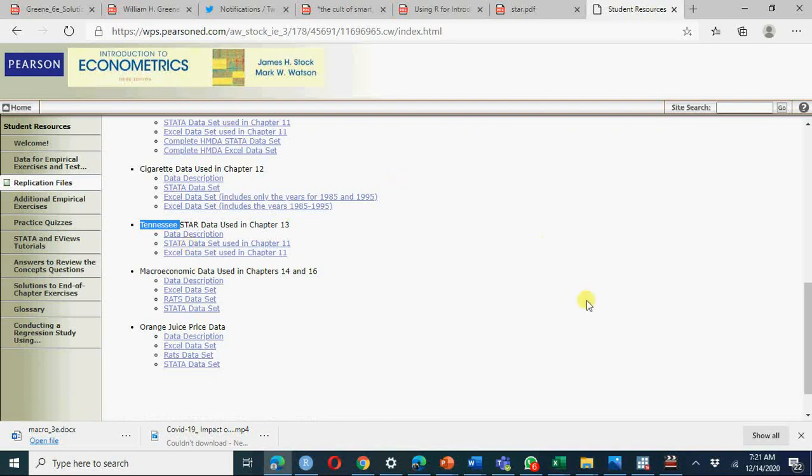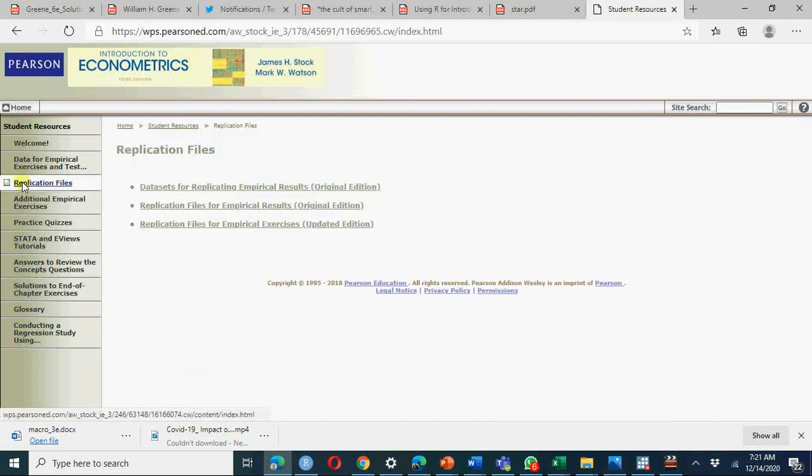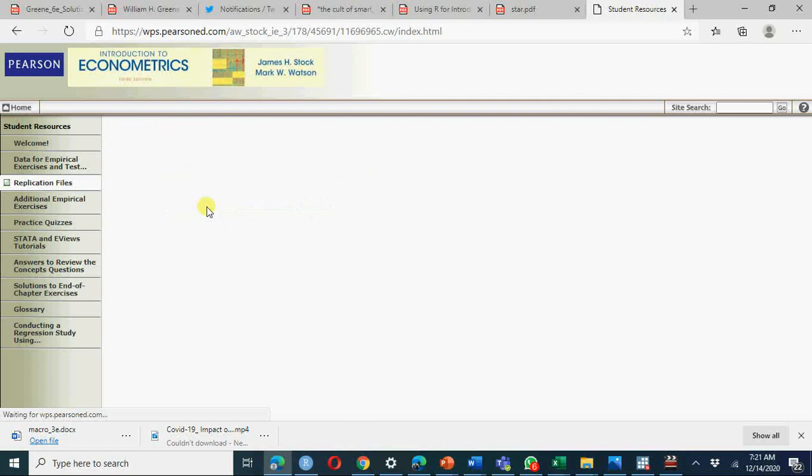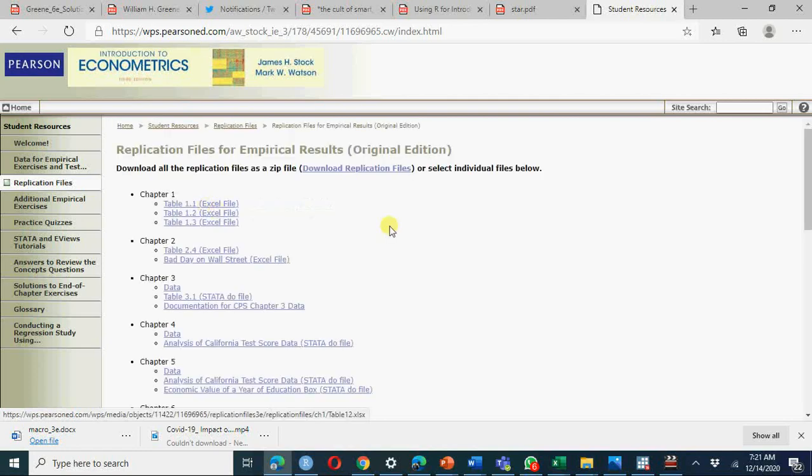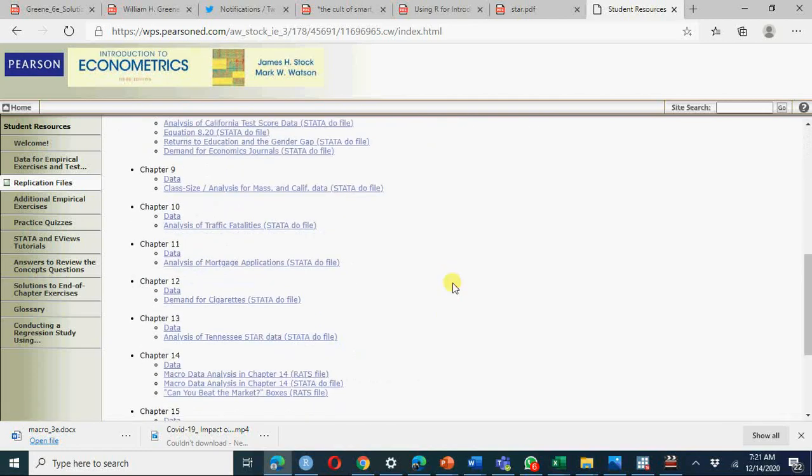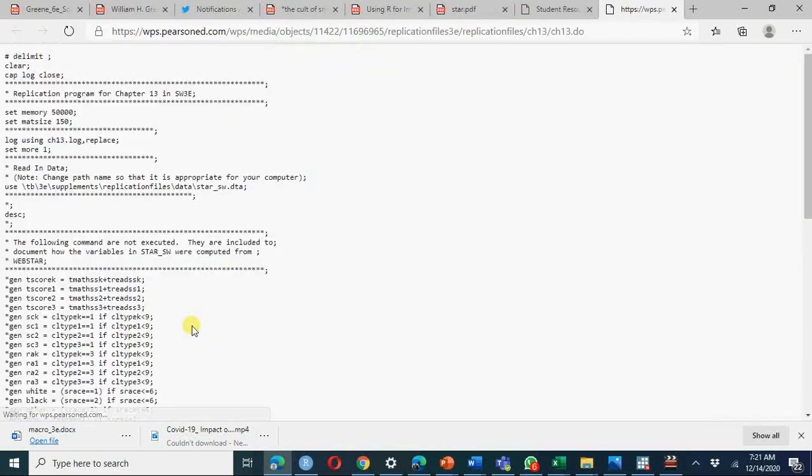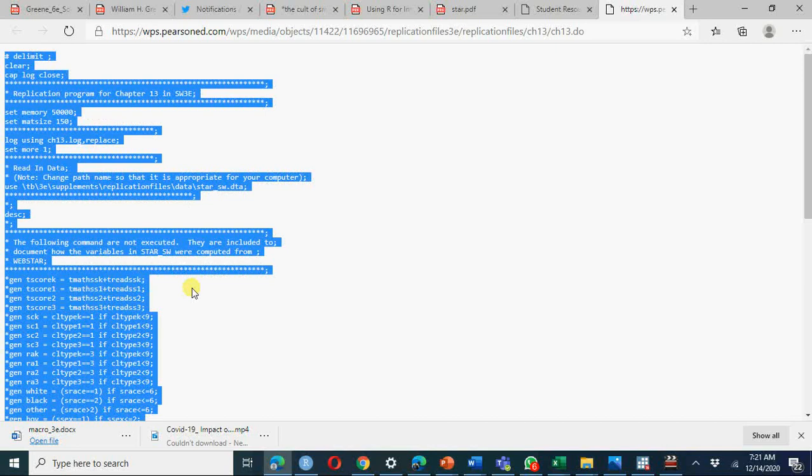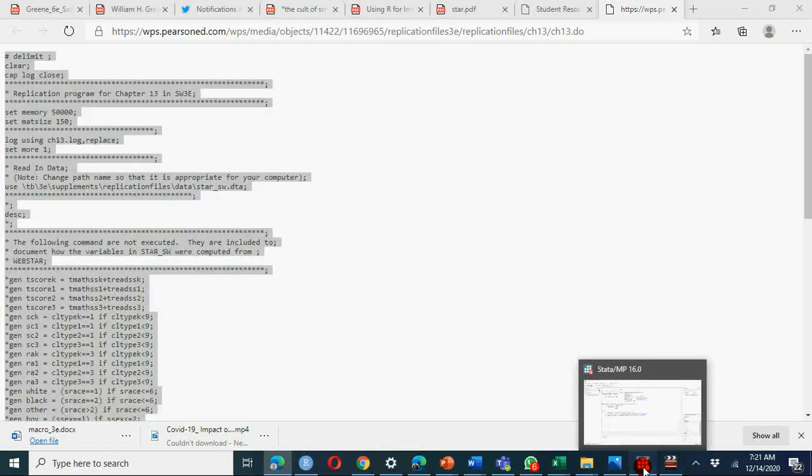Go to Stata, you have replication files here as well. Go to do file, here you have replication files. You can copy these, chapter 13, go to this analysis. You have control C and go to your do file. Let's go to Stata.